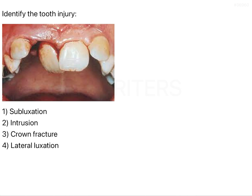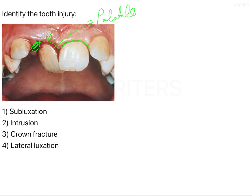If you see, you can easily make out the tooth that is being injured here — this is the right central incisor of the patient. You can see that this tooth is quite displaced from its original position. The socket is also visible, the space in the socket is there, and the tooth has been displaced from the socket. The tooth has been palatally displaced, which we can see clinically here.